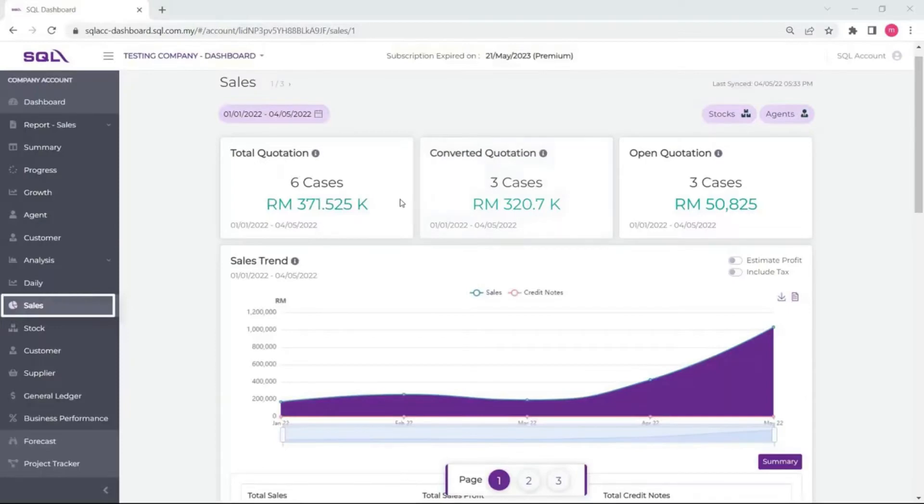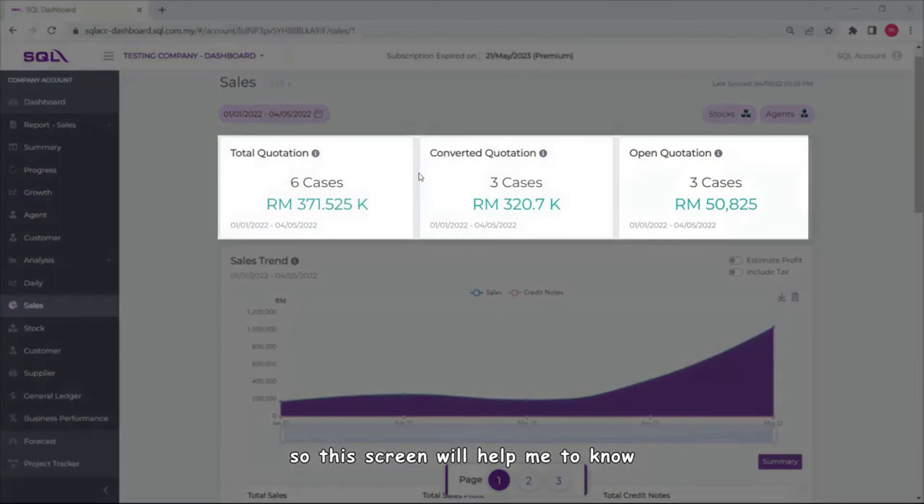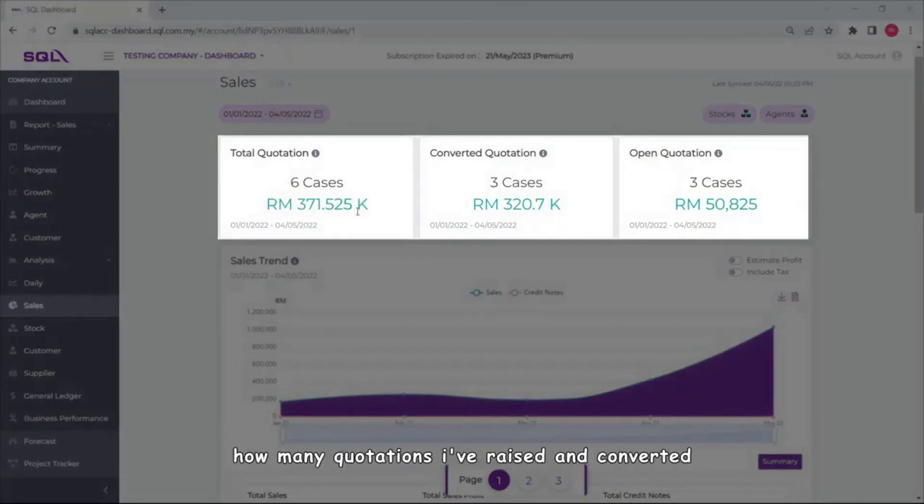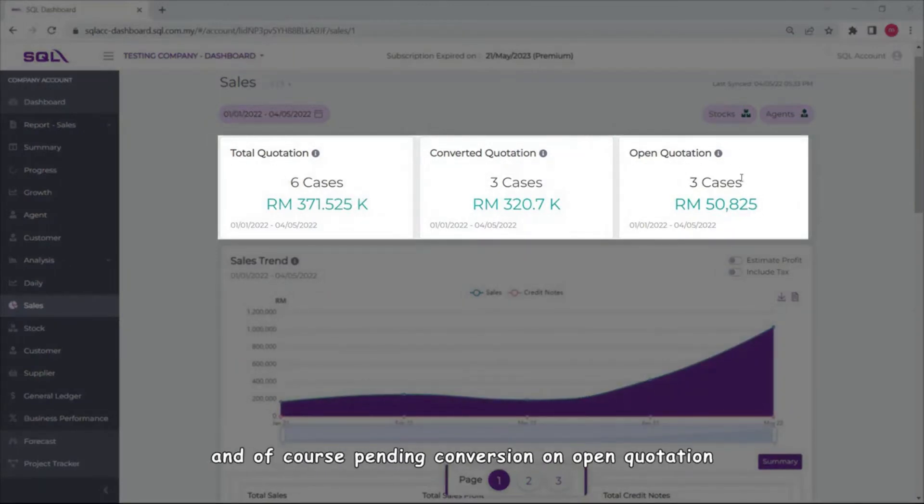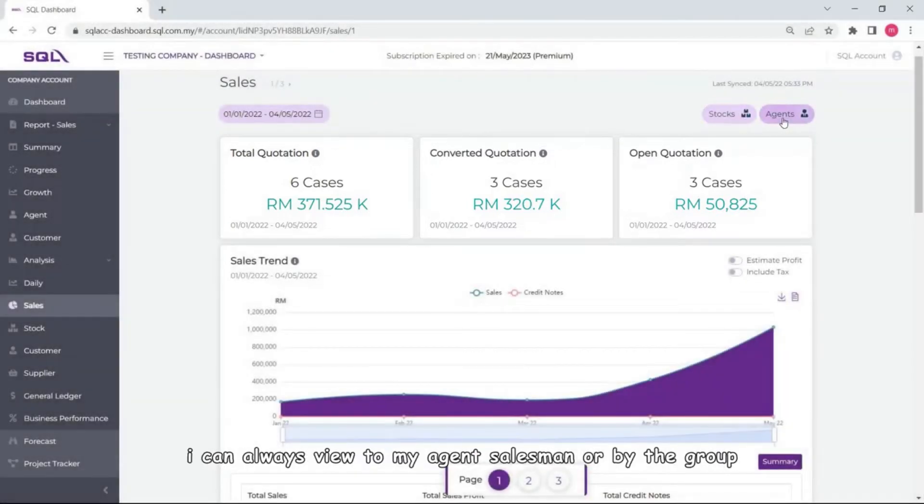I always ask myself how can my business be better, so this screen will help me to know how many quotations I've raised and converted and of course pending conversion on open quotation. I can always filter by agents, salesman, or by product group.